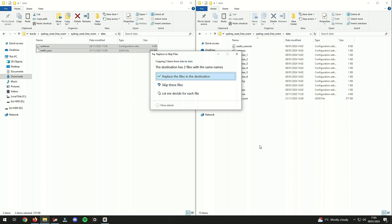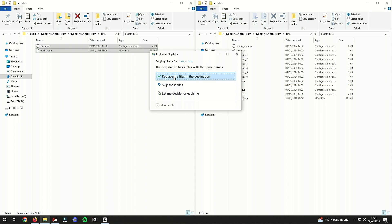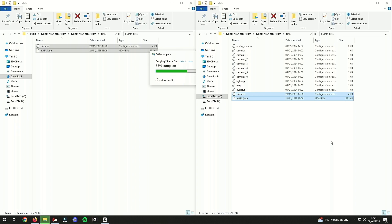So I'm going to do a paste. It will ask you to replace some of the files. Usually it would ask you to replace the surfaces file, but because I've actually added these files in here before, it's asking me to replace both files, which is not a problem. I'm just going to replace them both.